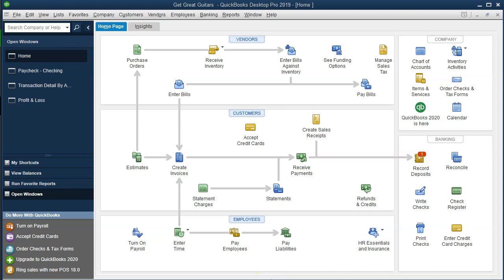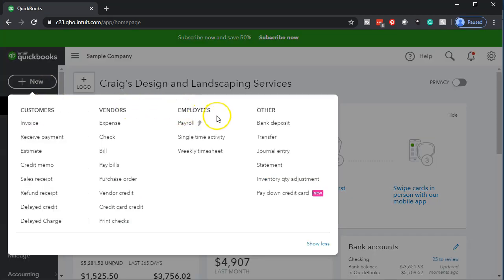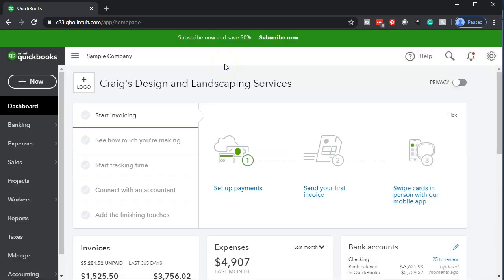On the QuickBooks Online side, you would go to the employee section, but in the example version you'd have to pay for the employee add-on to access the payroll function. After the full example problem, we will get into a little bit of payroll so you can get a taste of what it looks like. We want to keep the main example problem in a way that you don't need to pay for add-ons to follow along.